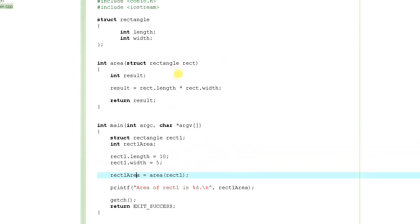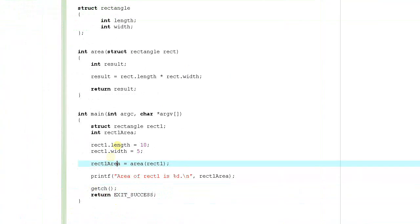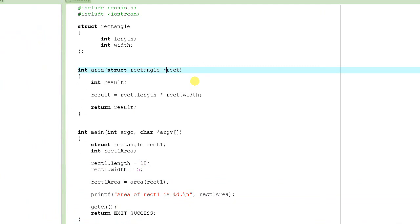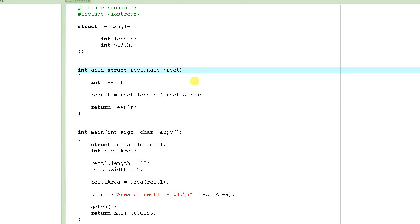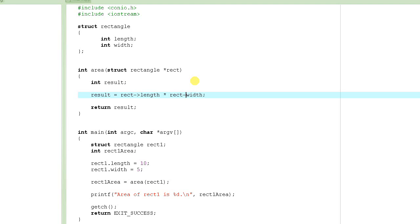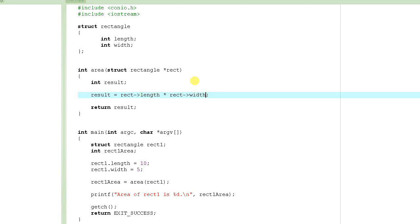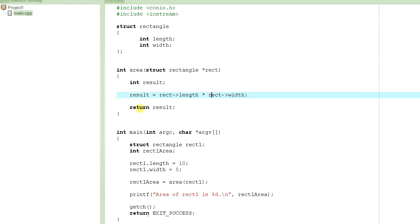This is passing the structure by value. In this tutorial we are going to learn how to pass it as a pointer. To pass it as a pointer we declare the parameter as a pointer. Since rect is now a pointer, we use the arrow operator — dash and greater-than sign — to access the members of the structure pointed to by the pointer, instead of using dot. We access length and width this way, compute the result, and return it.